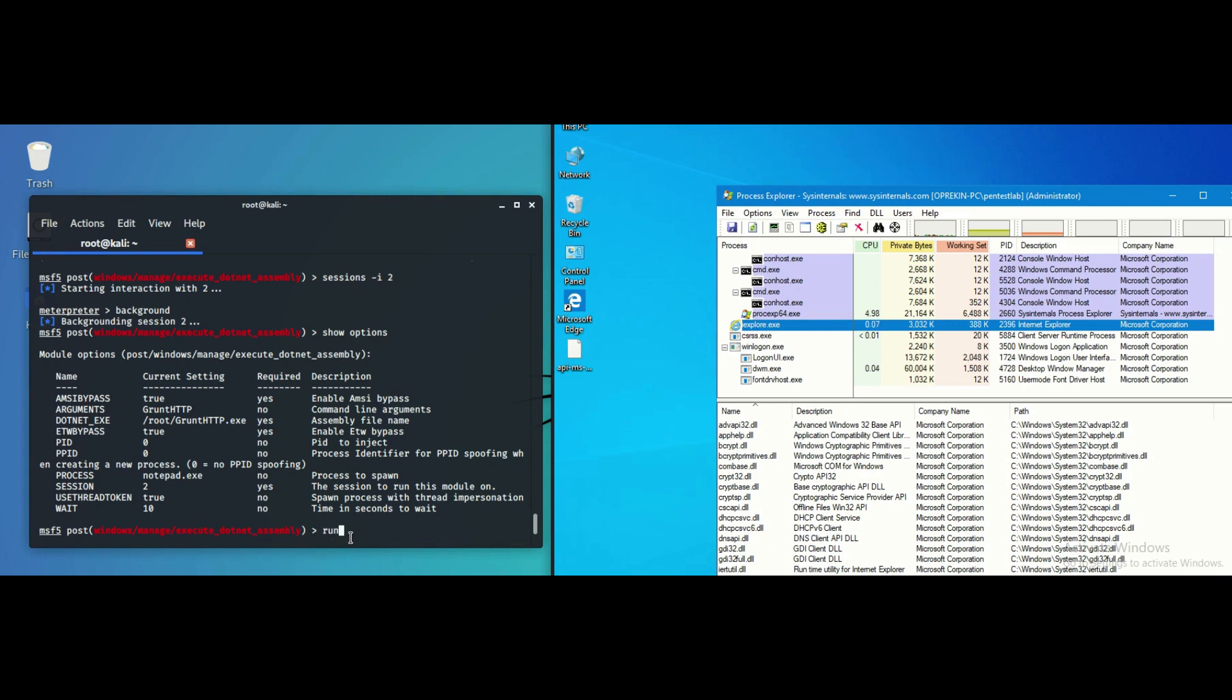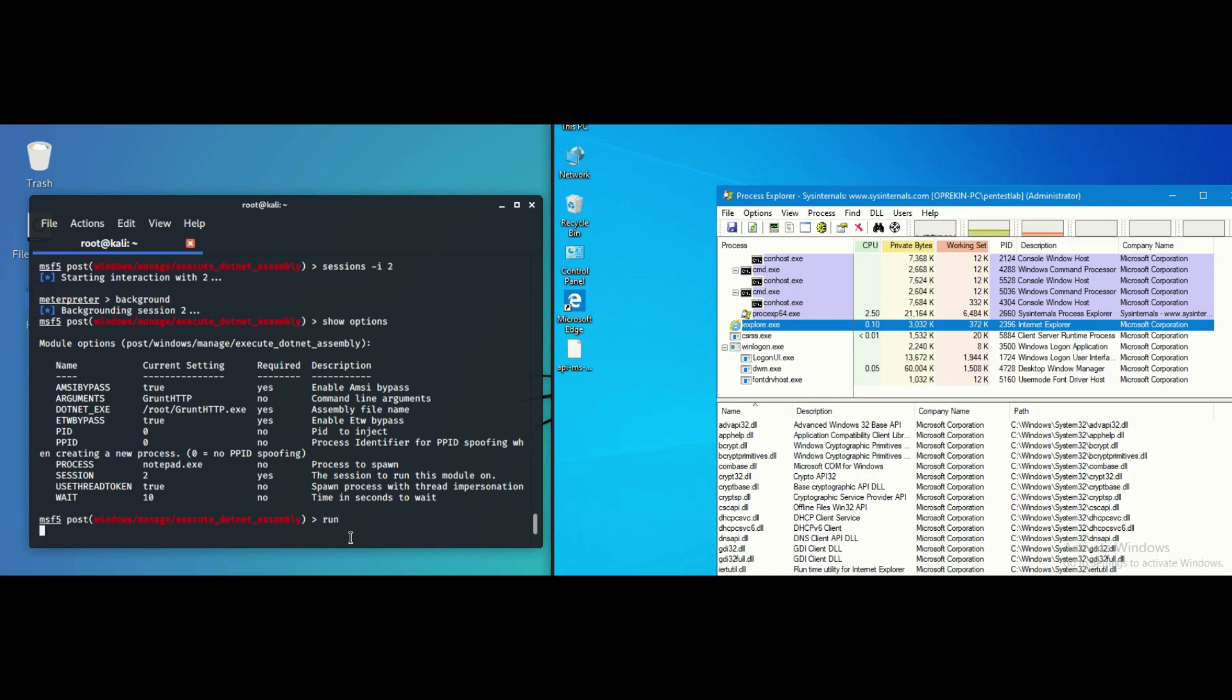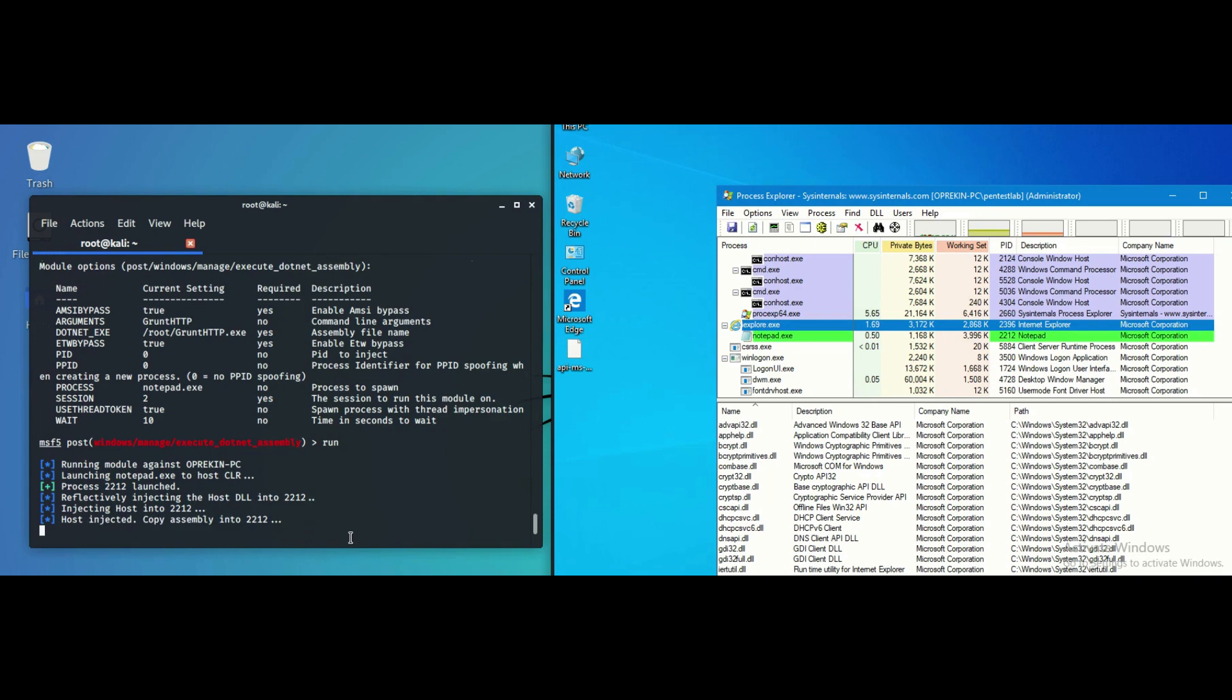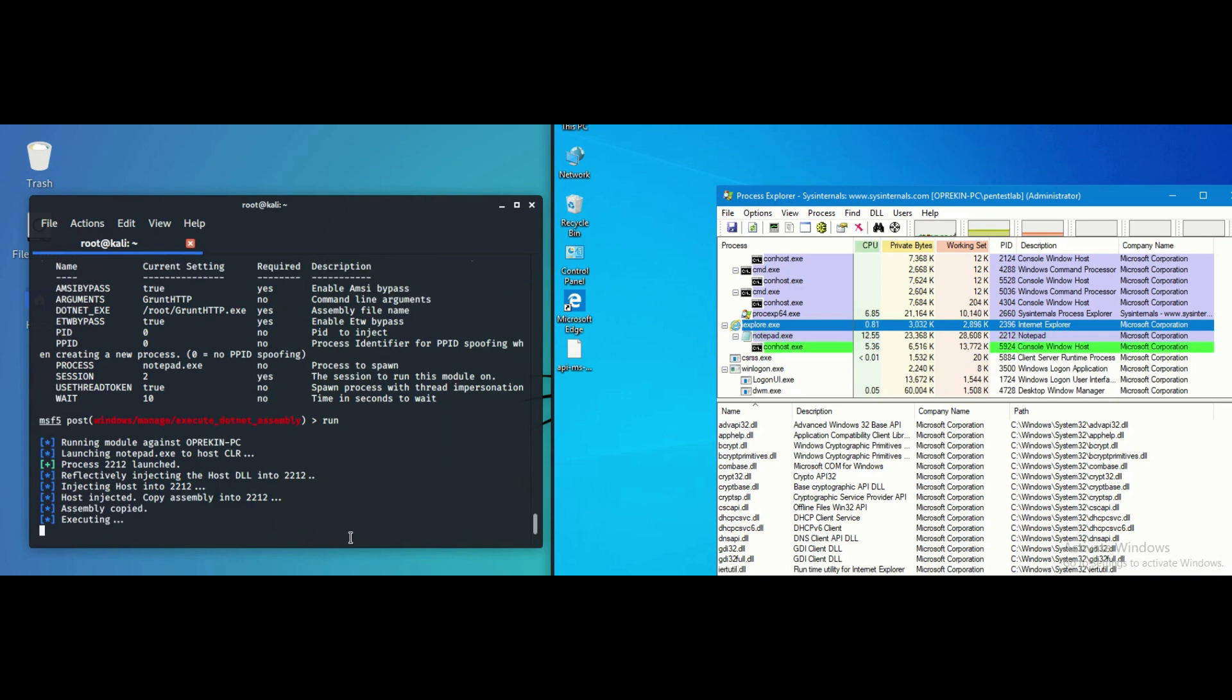Executing the module will create by default a trusted child process notepad.exe and the arbitrary assembly will be executed in memory.